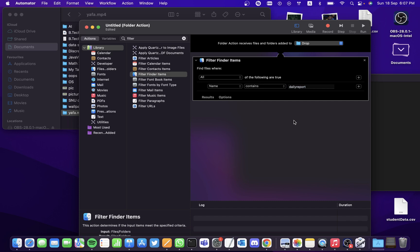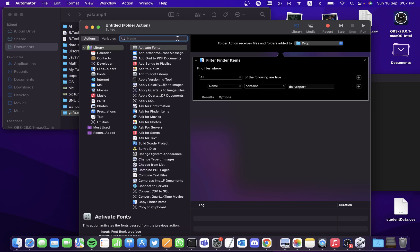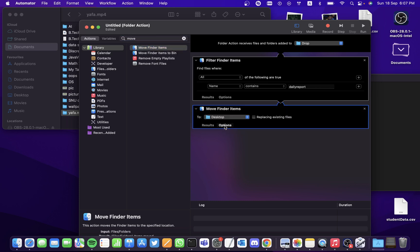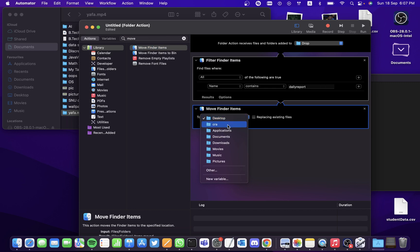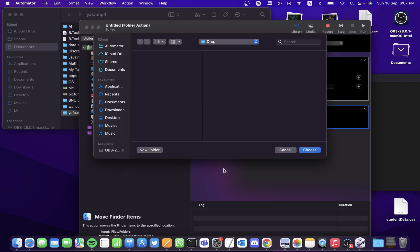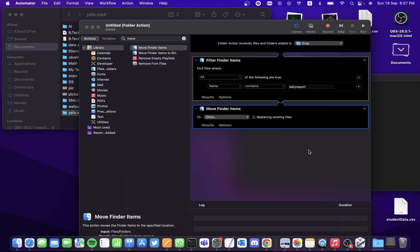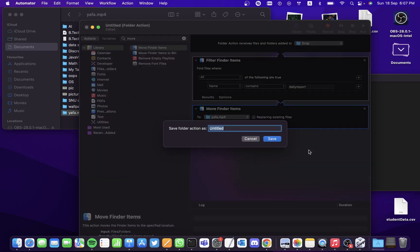Now for moving into a particular folder, search for an action called Move and you'll find an option here called Move Finder Items. Drag it and drop it here. Then we'll have to move it to a particular folder that we wish. Let's say I want to move it into this folder called yafa.mp4. Let's choose the folder and now let's save the action.